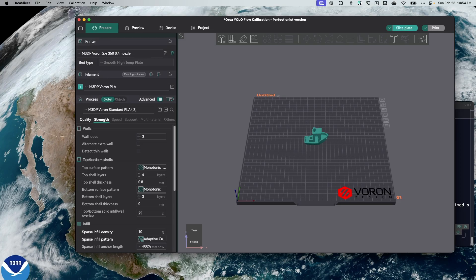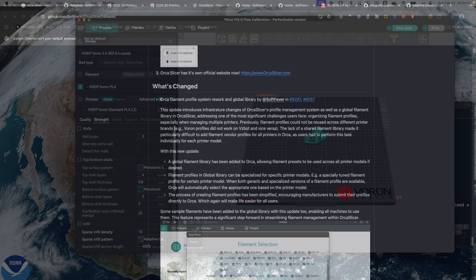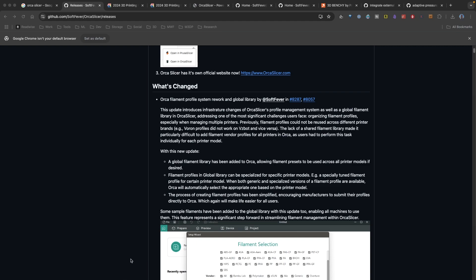Now, let's take a look at the features that are actually going to be in the new version of Orca Slicer. In reviewing the release notes, one of the really cool features that's going to be in the new release is a global filament library. Basically, it's a rework of how profiles work in Orca Slicer. You can now share filament profiles between printers. Let's take a quick look at that inside the beta.